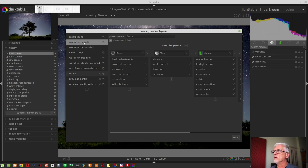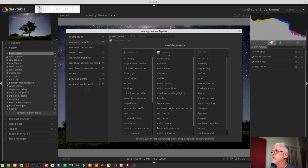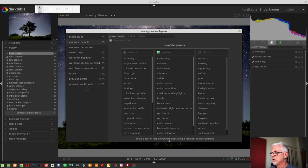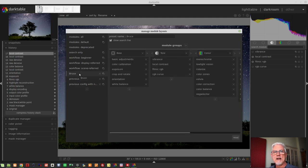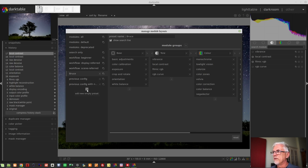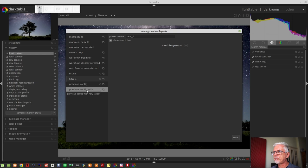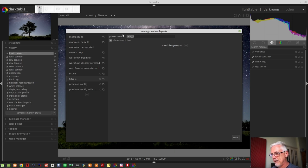So let's just start by looking at modules default. So we can see that there is a technical group, a grading group, and an effects group. This is a built-in read-only preset. Duplicate it if you want to make changes. So what I did was I simply went and created my own set of module groups for the modules that I like to use. Now if you want to do that, all you do is click on this plus icon here at the bottom of the left hand side. Add new empty preset. That will get a name of new underscore one. Here where it says preset name, you can now name that. I will just call this episode 79.